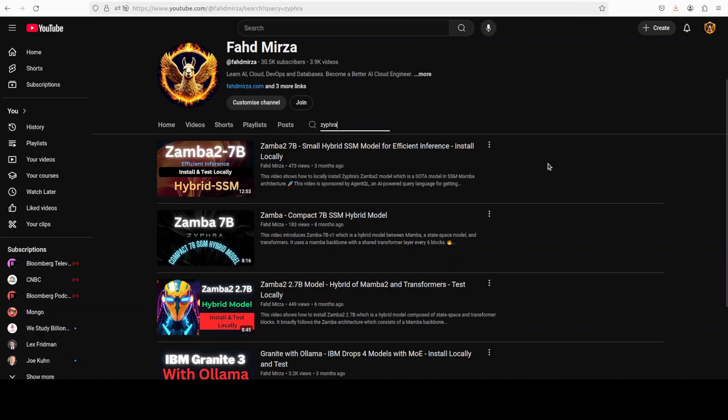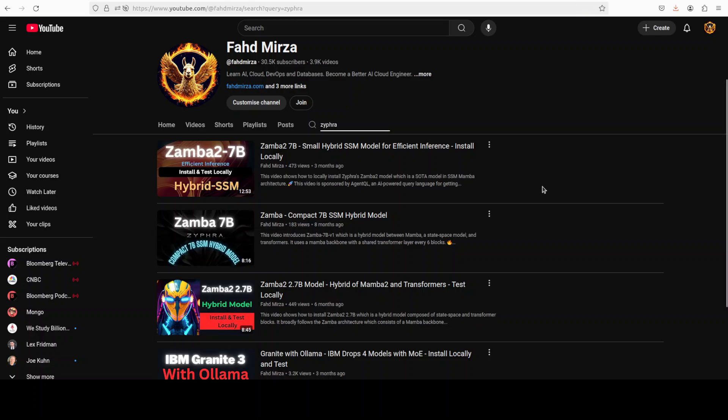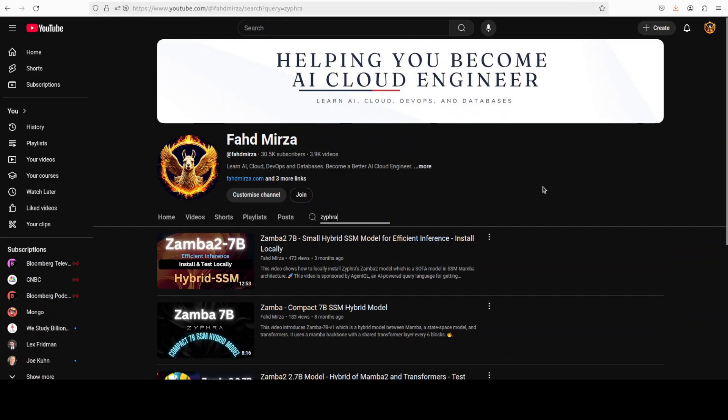If you like the content, please consider subscribing to the channel. If you are already subscribed, please do me a favor and share it among your network as that is only marketing I do, much appreciated.